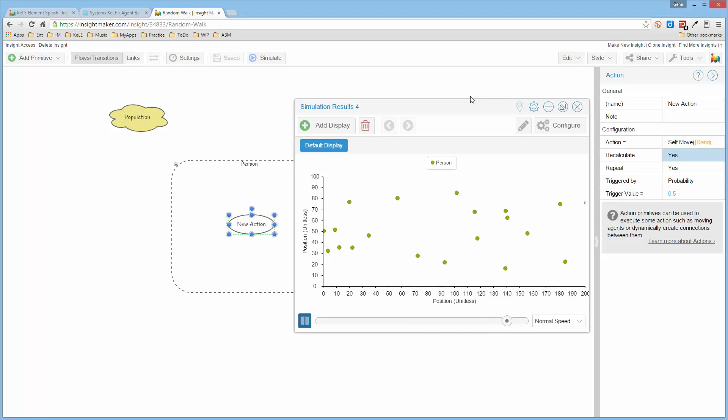Whereas before, it was the same random step each time. So that's sort of the beginning of this model. In the next video.